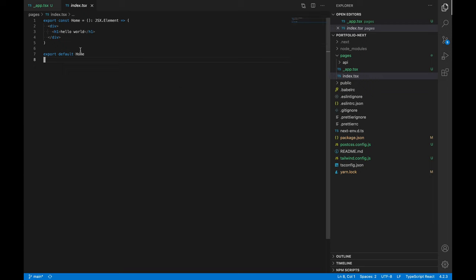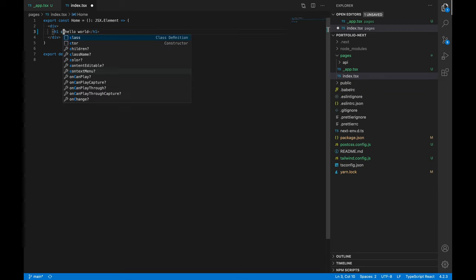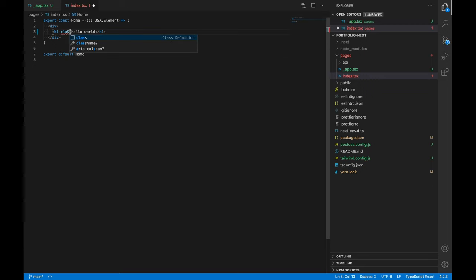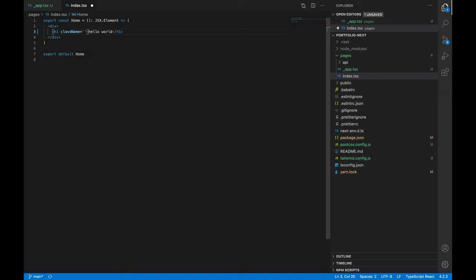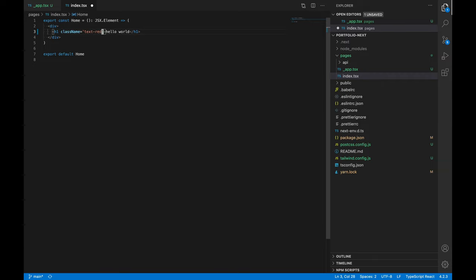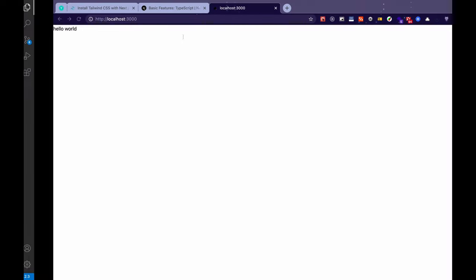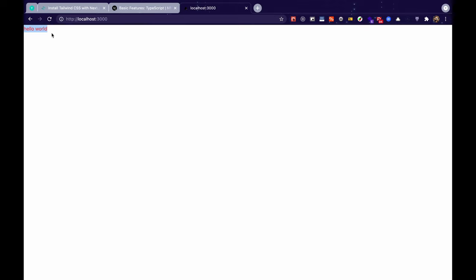And write some Tailwind classes. Let's make our hello world text red. And now we can see that our text is red and Tailwind is installed. So this concludes this video.